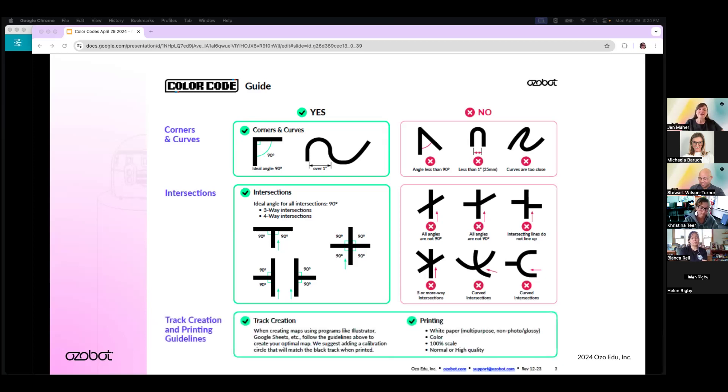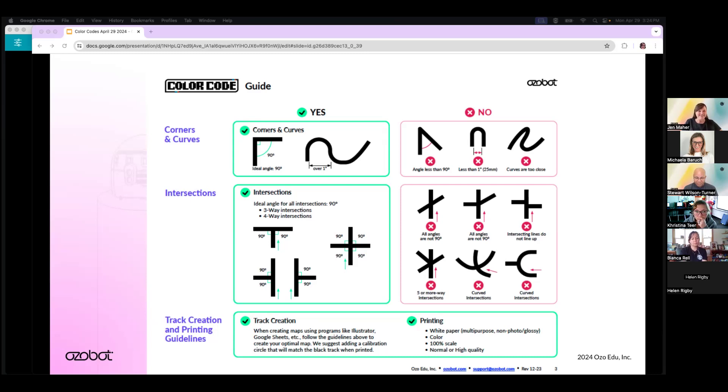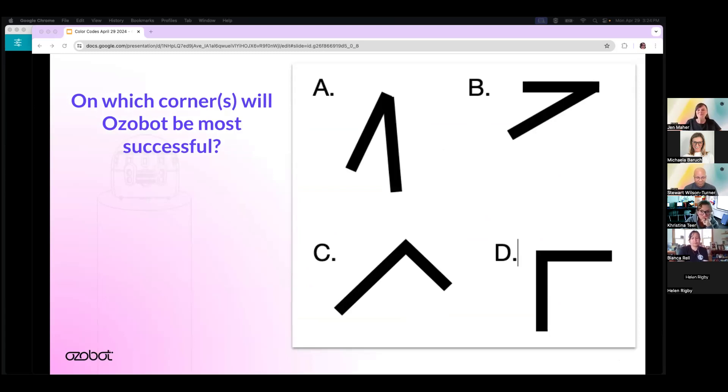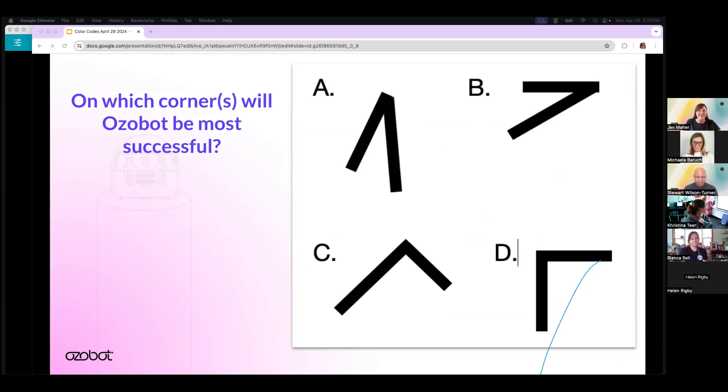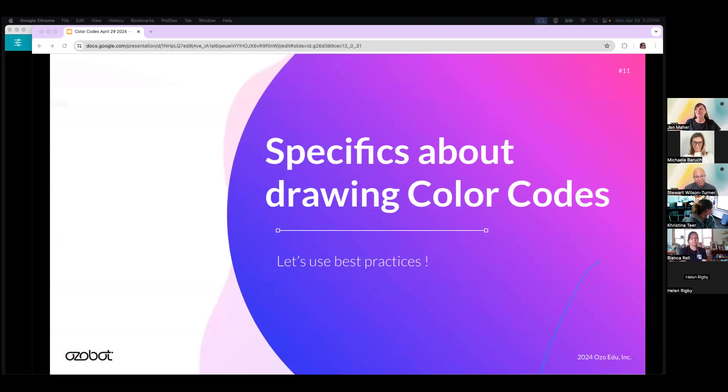Next, when creating your own tracks, be sure to use the above guidelines and include a calibration circle that will match the black printed track. A few hints for printing: use white multi-purpose paper with no glossy finish, print in color when possible at 100% scale, and normal or high quality is usually the best. All right, we have another quiz. On which corner will Ozobot be most successful? Please type in the chat which corner or corners give Ozobot the best chance for success. I see a lot of D's. D is correct. There's another one. Actually, C and D. C is a little bit skewed, but it's still 90 degrees. Well done.